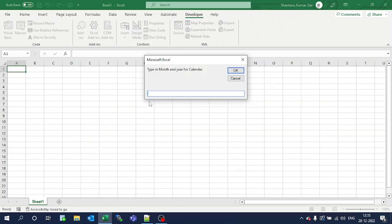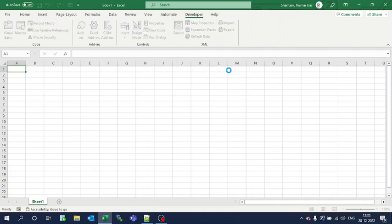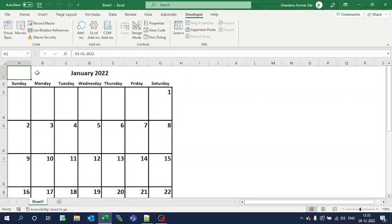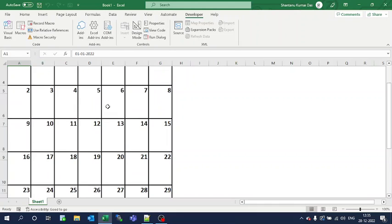Insert the month. Suppose I want to populate January 2022 - enter the month and year, then click OK. You will see the monthly calendar is populated.